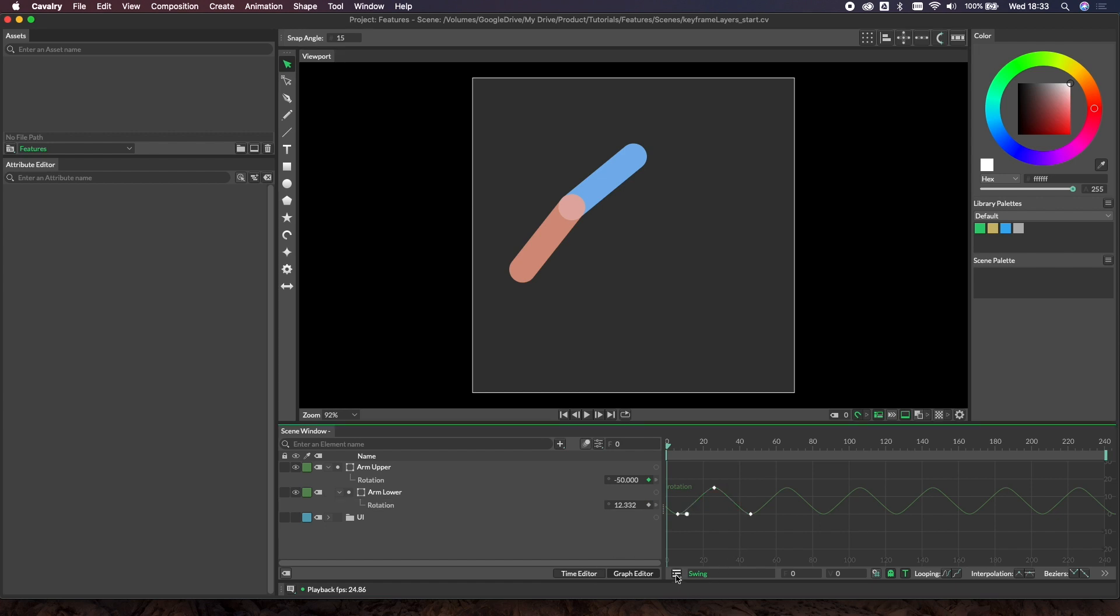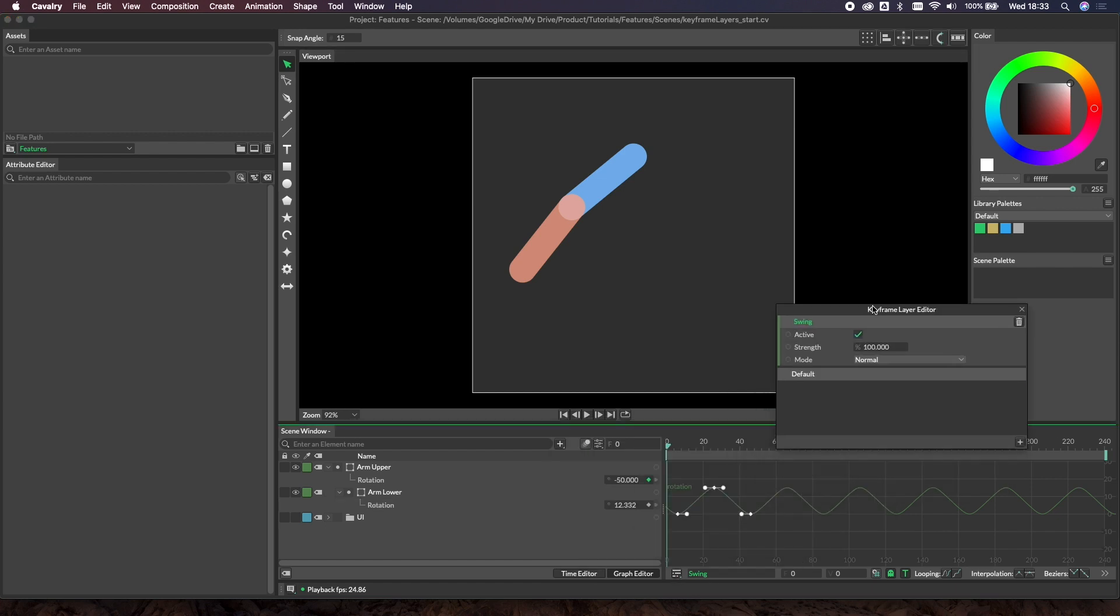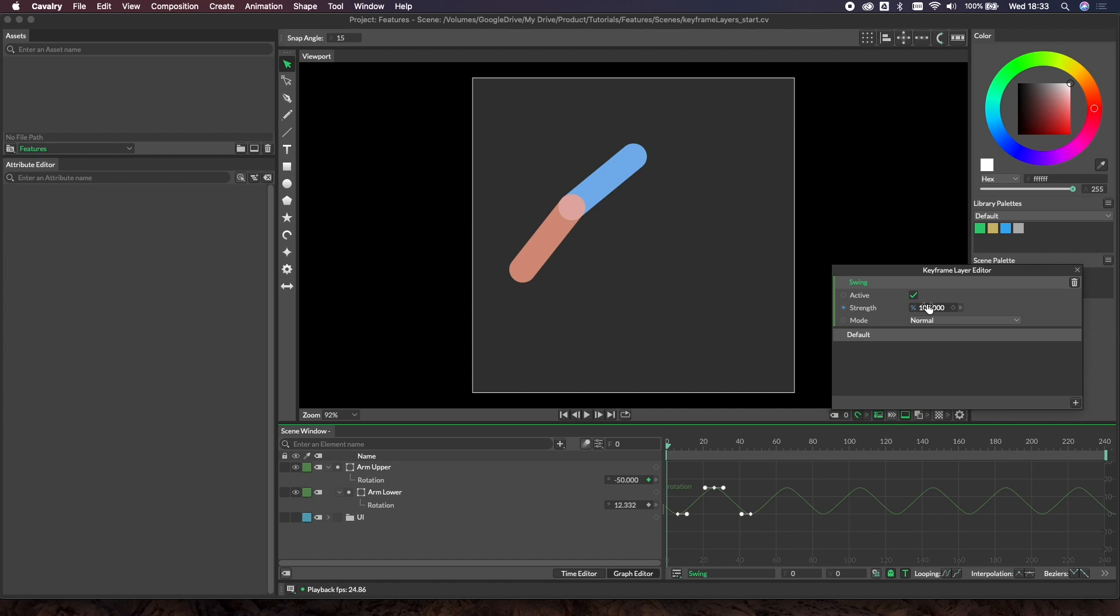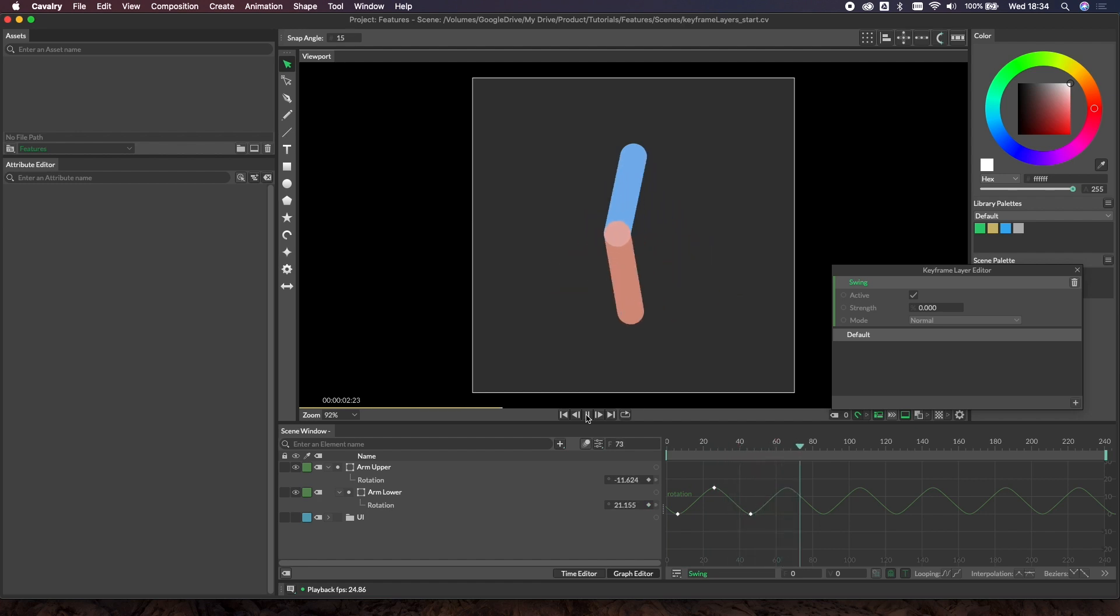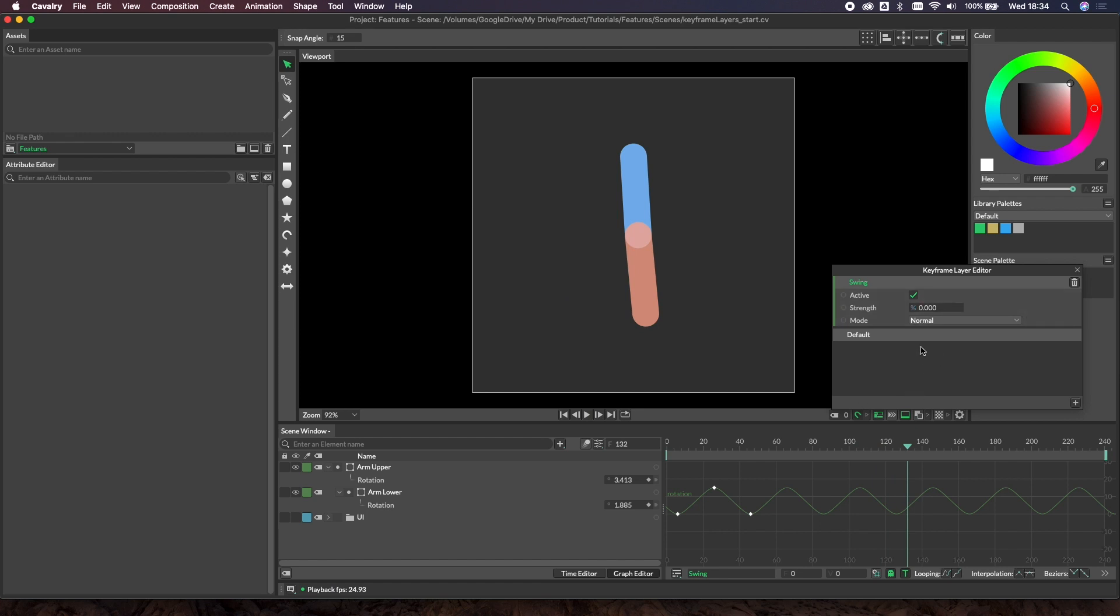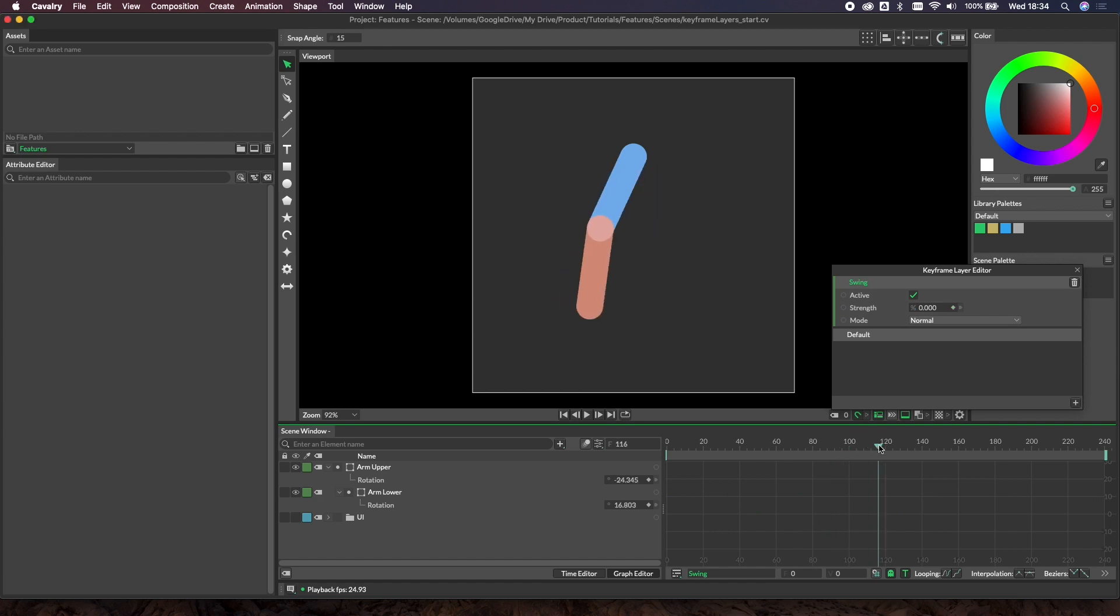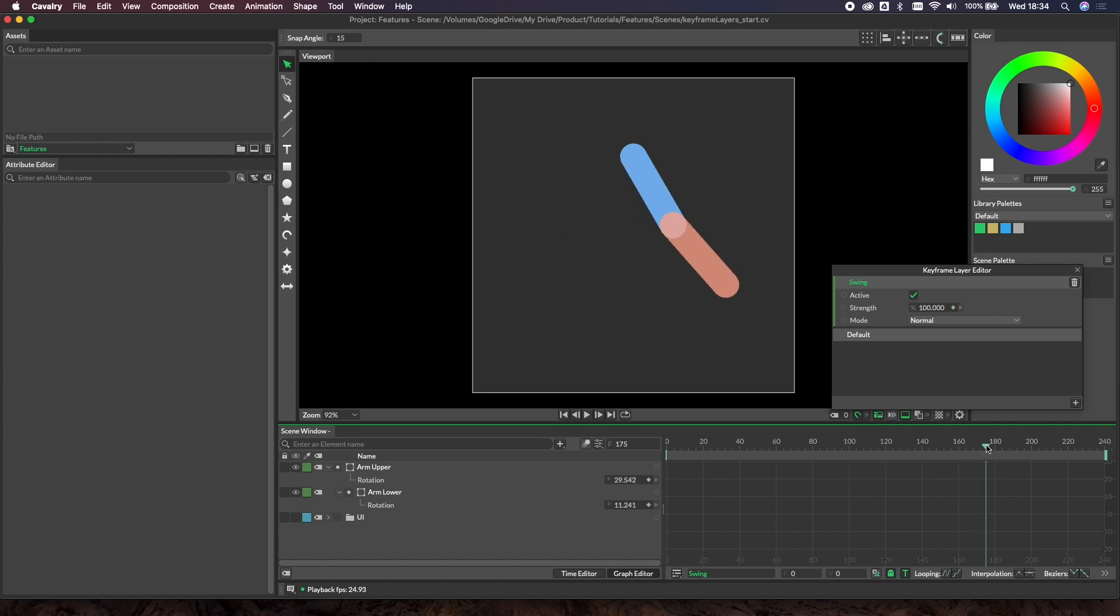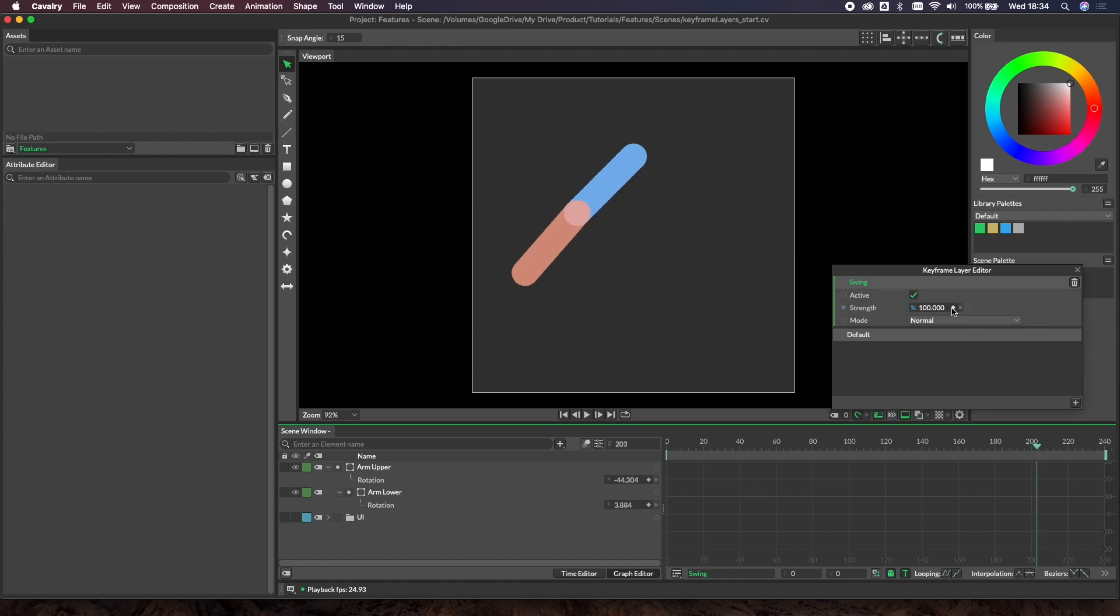With keyframe layers, we've got a strength attribute here. As you can see, if I take this down to zero and hit play again, we're back down to our low swing. All we need to do is key this strength value. Let's put a key there, a key of 100 there, keep that at 100, and then we'll drop back down to zero.